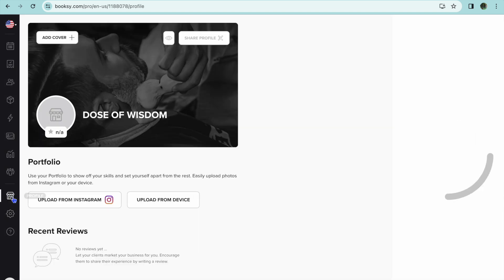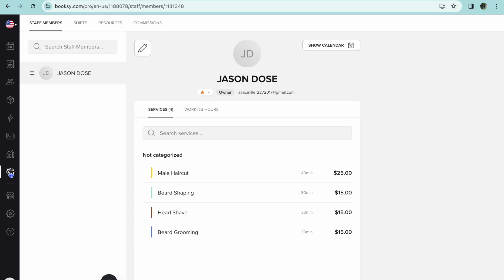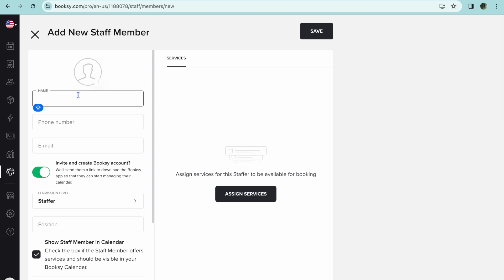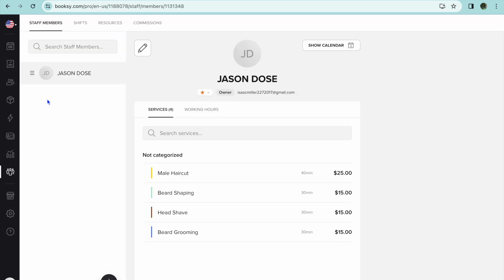After you're finished, go over to the left hand menu and tap on 'Profile' to view your profile. To share it, simply activate the profile and you'll be able to share a link. You can add staff members by tapping on 'Staff Management and Resources,' then tap the plus to add a staff member — enter their name, phone number, and email address, and assign services to them, such as beard grooming.